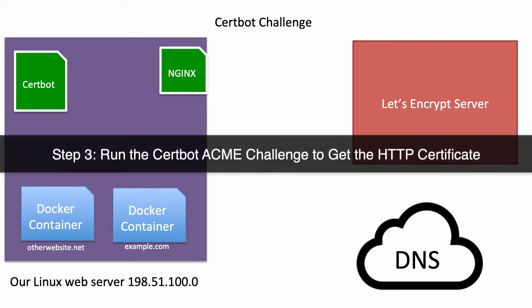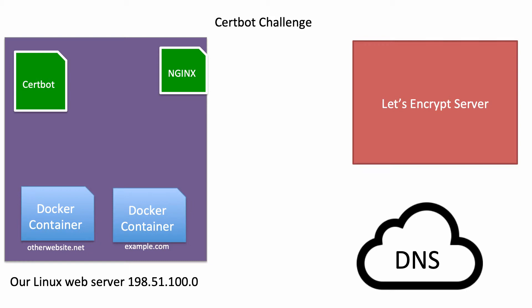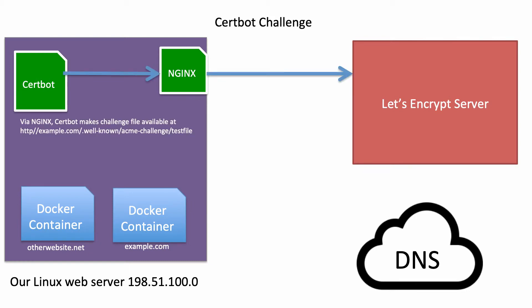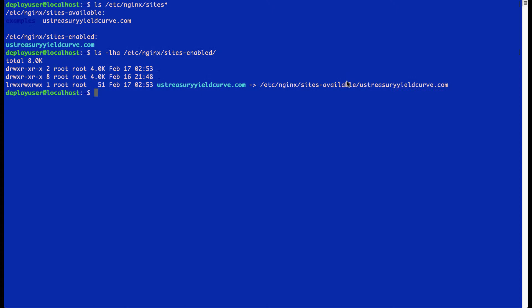So when we run our certbot command, what it's going to do is it's going to use Nginx to complete what's called a challenge where it's going to make a URL available and then it'll contact the Let's Encrypt server. Let's Encrypt is a certificate authority and they are going to be issuing us our HTTPS certificate. So it's going to contact their server and their server is going to check whether it could reach that URL. And that's going to be the verification to show that we are controlling our own server and that our server points to that particular domain name.